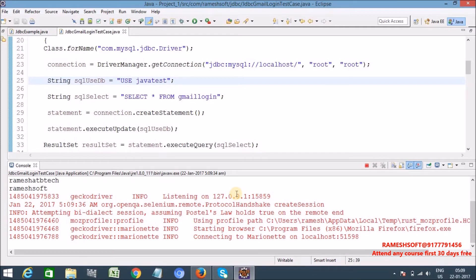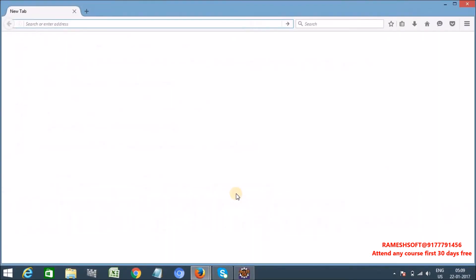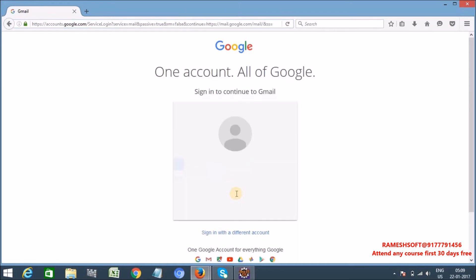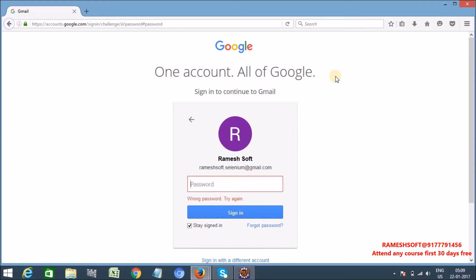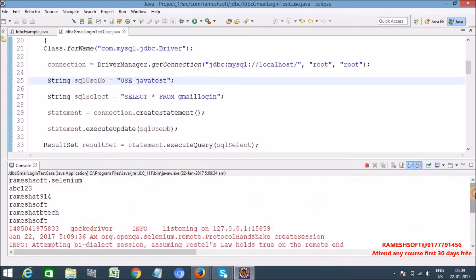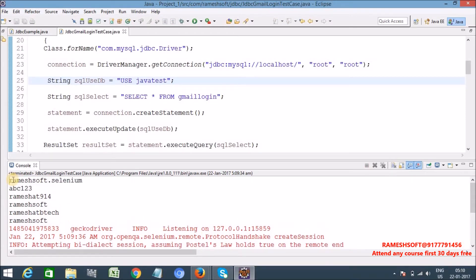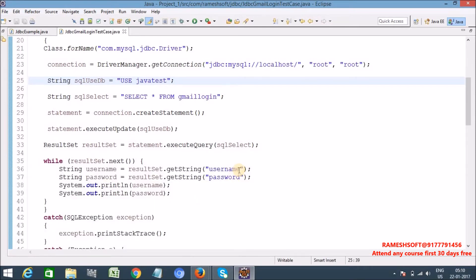In 3.0 Firefox driver is running over Gecko driver, so compulsory we need to specify the path Gecko driver. Yes, now see here. Ramesh, rameshsoft.selenium is the username, yes, is the password. Right, now let me write first one.